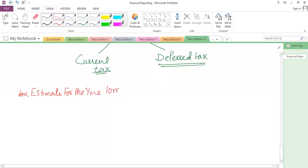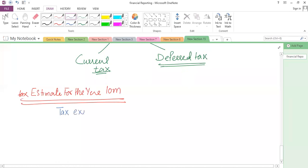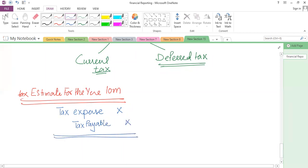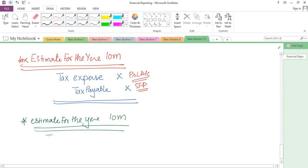For current tax, you have to record the tax expense for the current year using the estimate given. Suppose the tax estimate is 10 million and there is no under or over provision. The journal entry is: debit tax expense (shown in profit and loss account) and credit current tax payable (shown in the statement of financial position as a current liability).